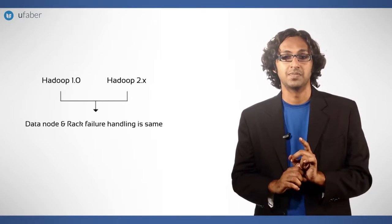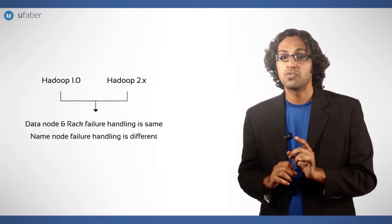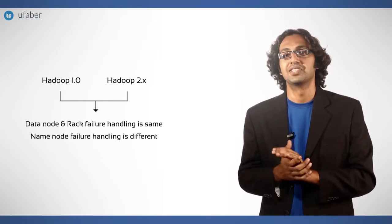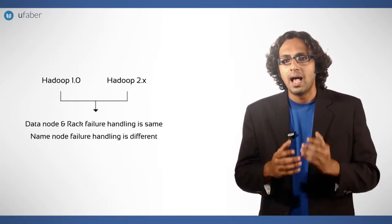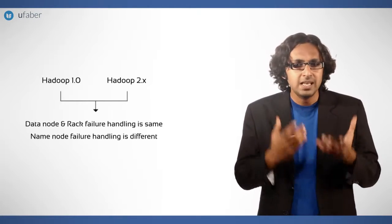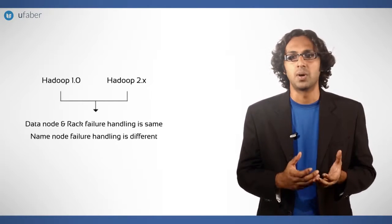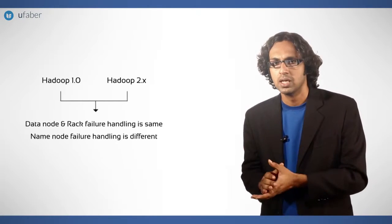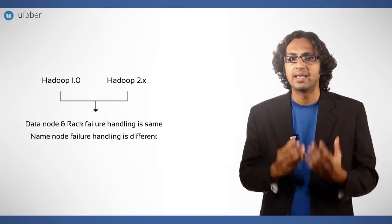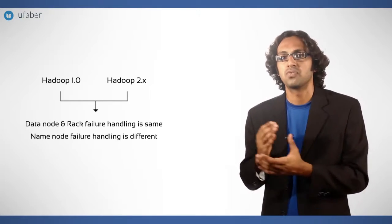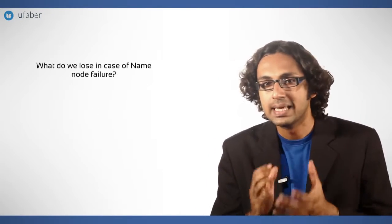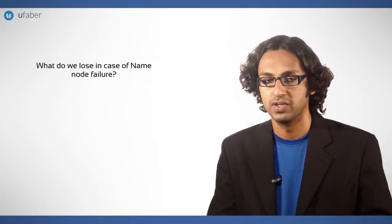However, the name node failure handling is different. As name node has complete information about Hadoop cluster, it becomes crucial to handle name node fault. What do we lose in case of a name node failure?